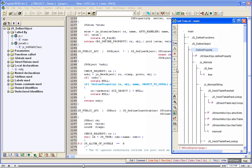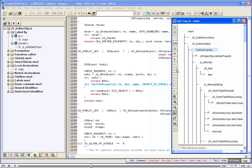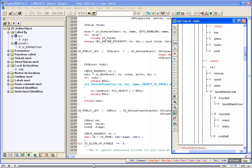The letter P before the node name indicates that it is a pointer to a function. The letter L before the function name indicates that it is a library function. Let us use the scroll bar to scroll down in the tree window.